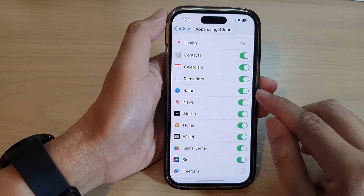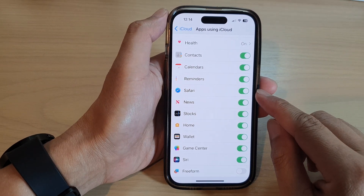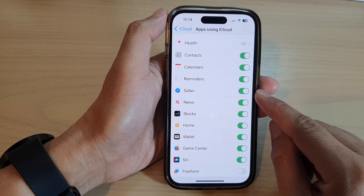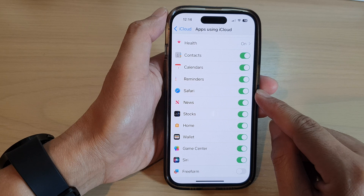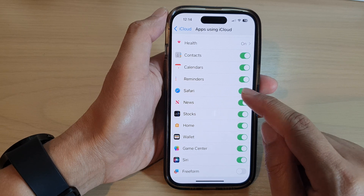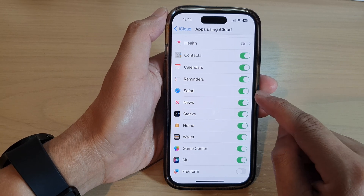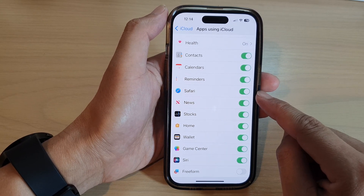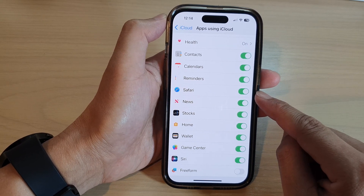Hey guys, in this video we're going to take a look at how you can turn on or turn off Safari iCloud Sync on the iPhone 14 series.